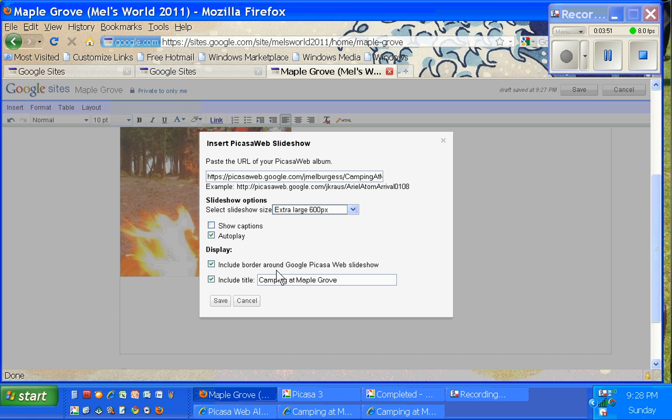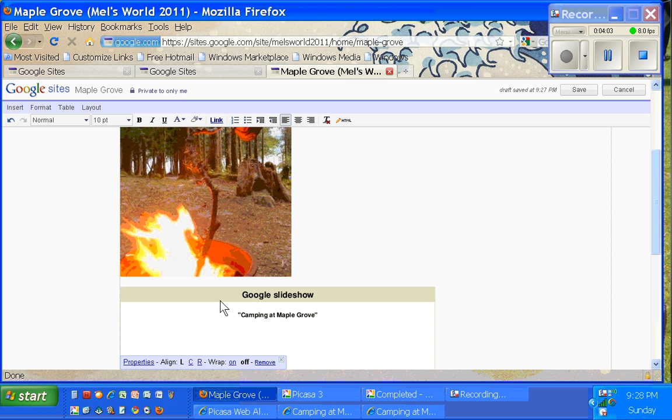And I'm going to include a border around it. It puts like a kind of a fine line around your window. But I'm going to remove the title because I already have text on my web page. I don't need another title. It's a bit redundant. Then I'll click Save.